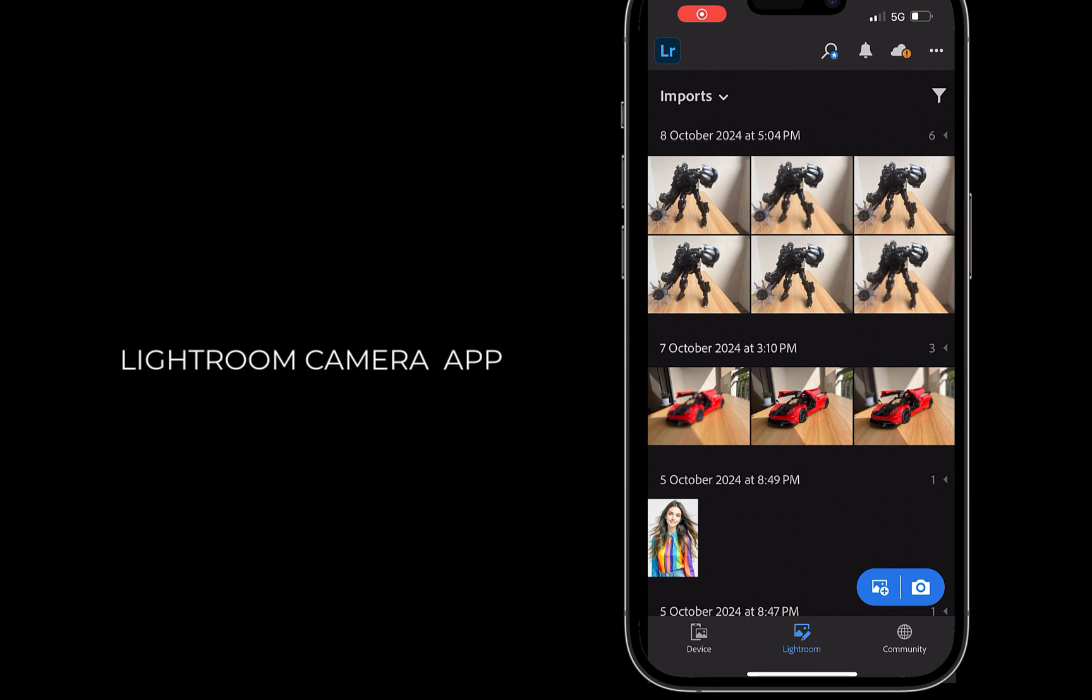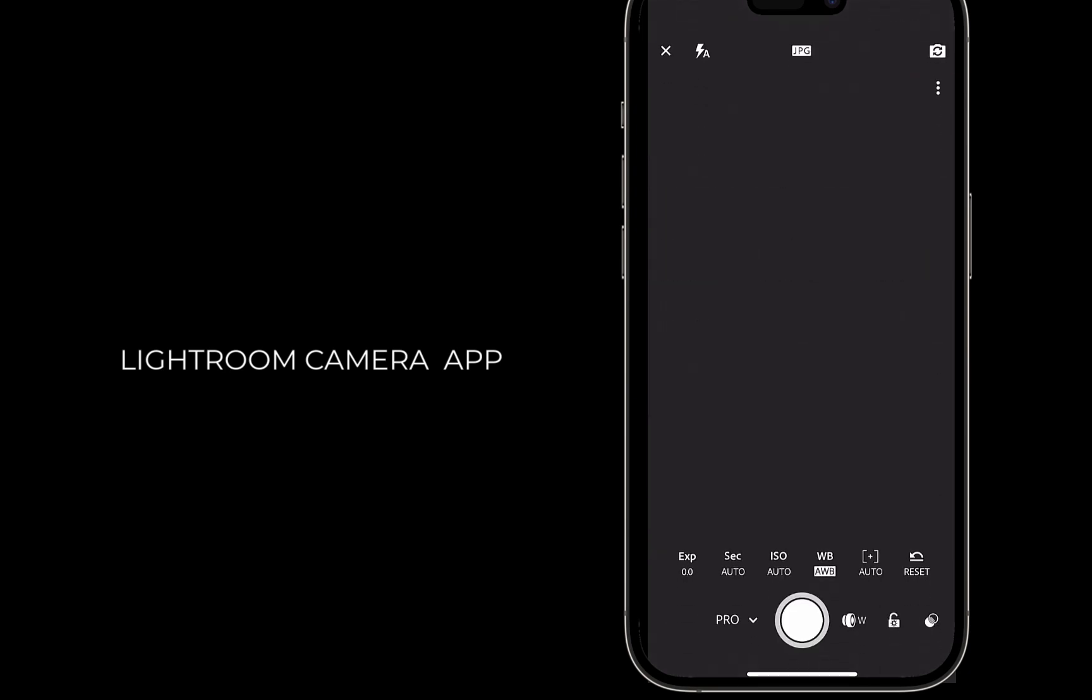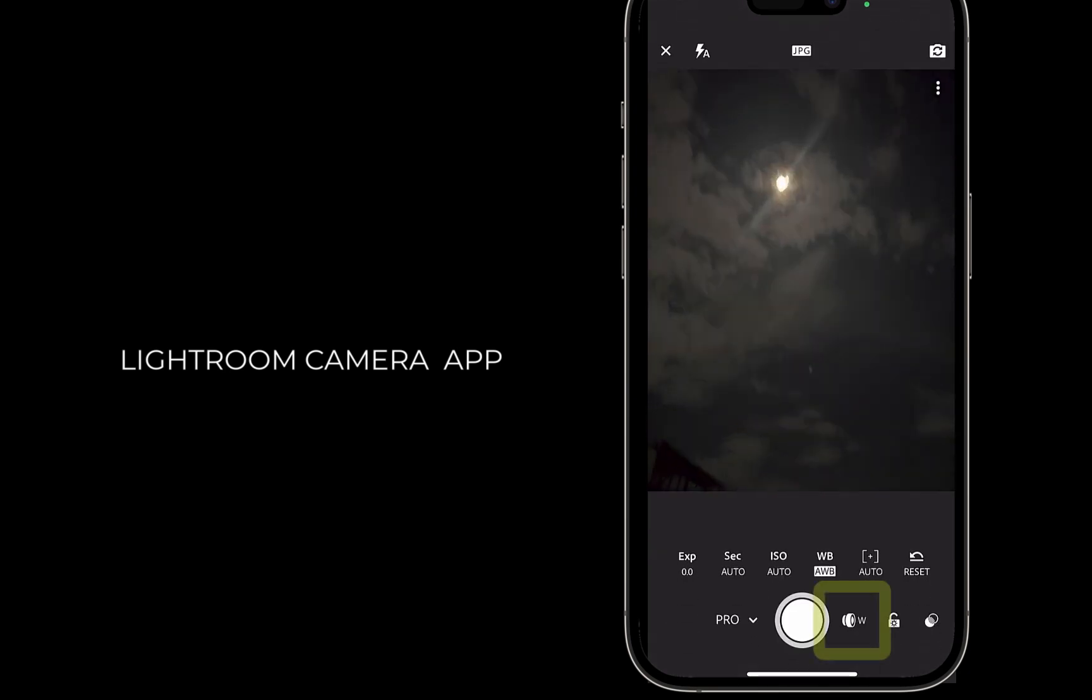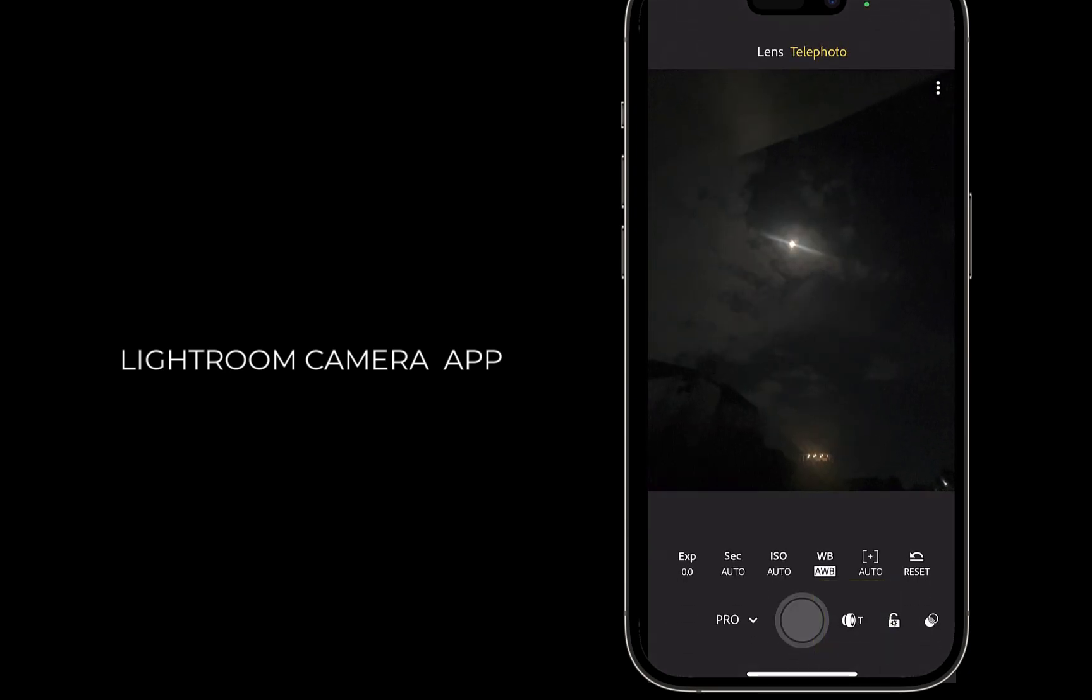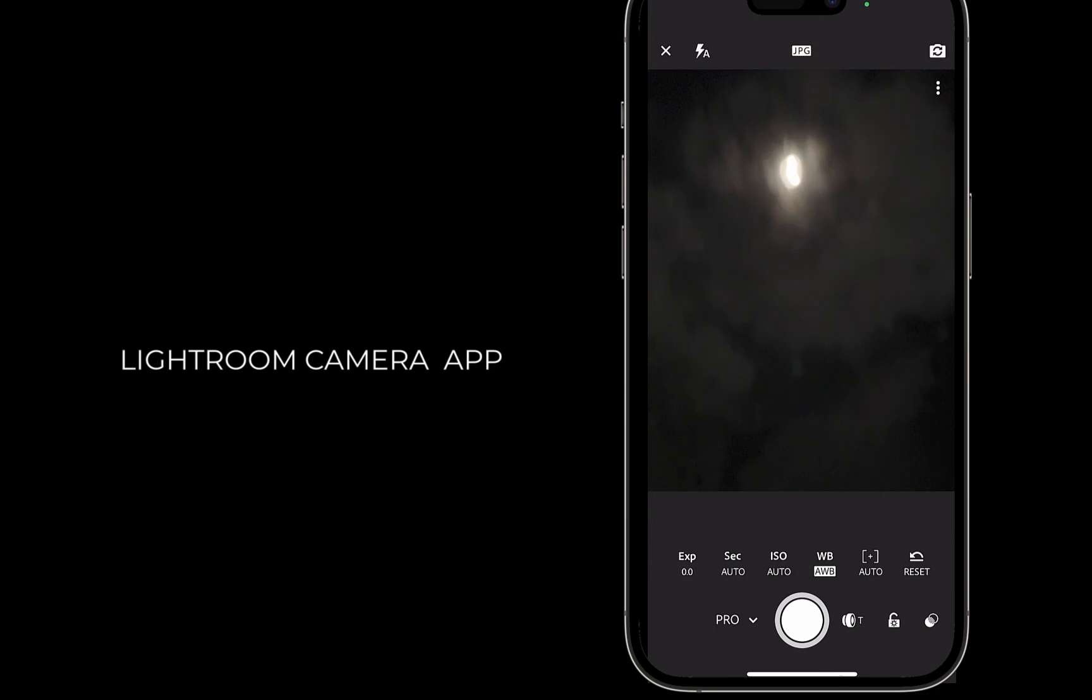To use it, from the Lightroom library, I'll open Lightroom Camera. I'll switch to telephoto. I'll zoom in to the moon.